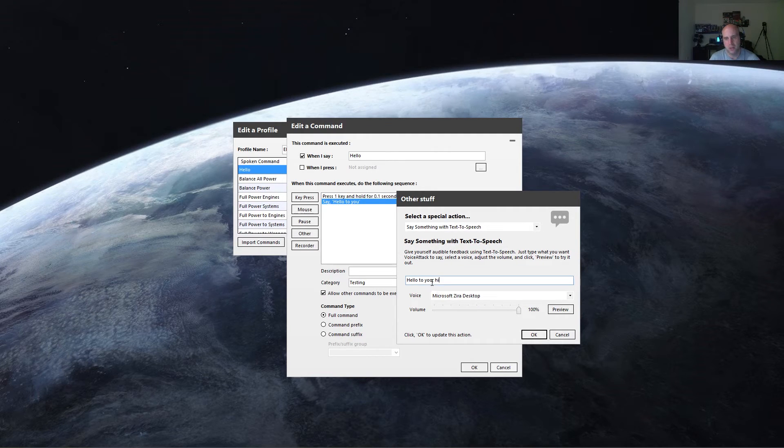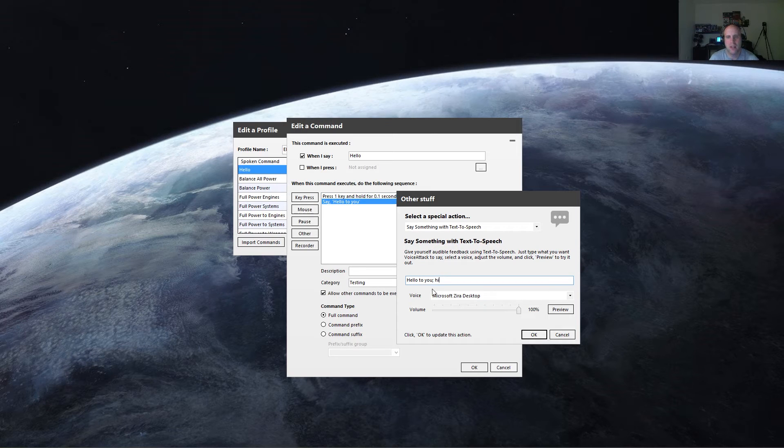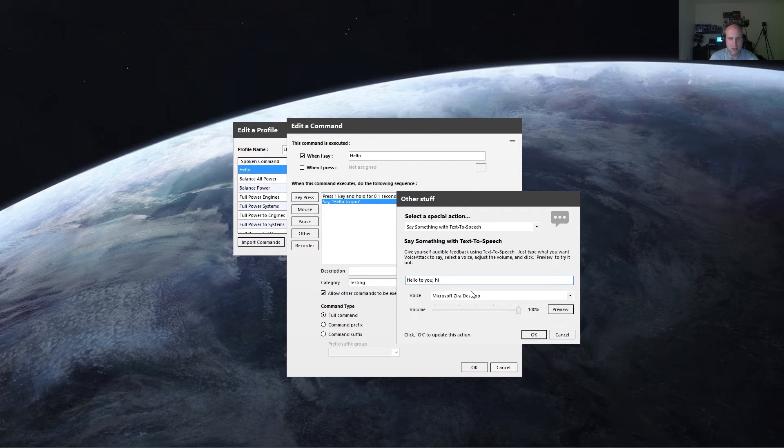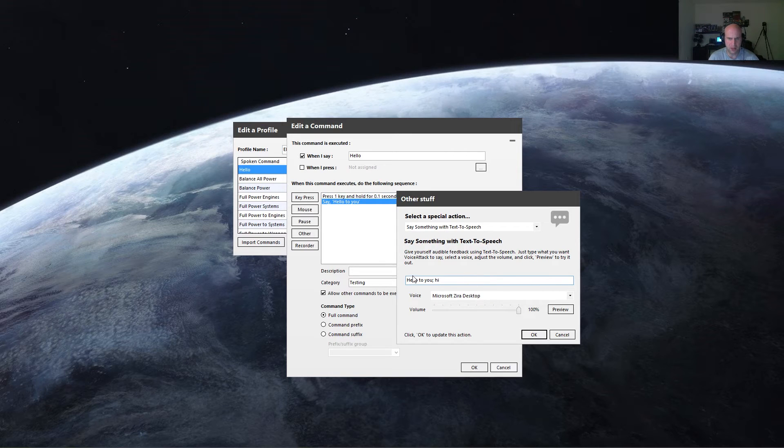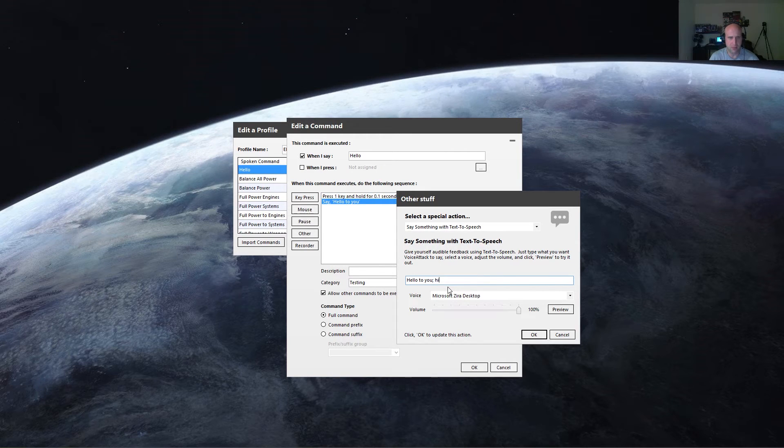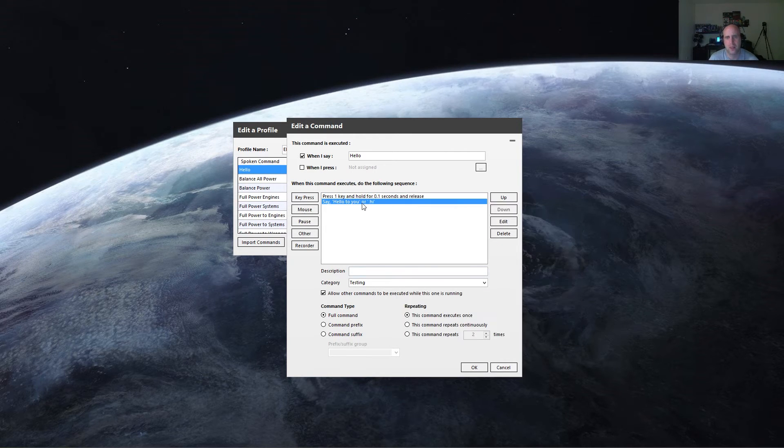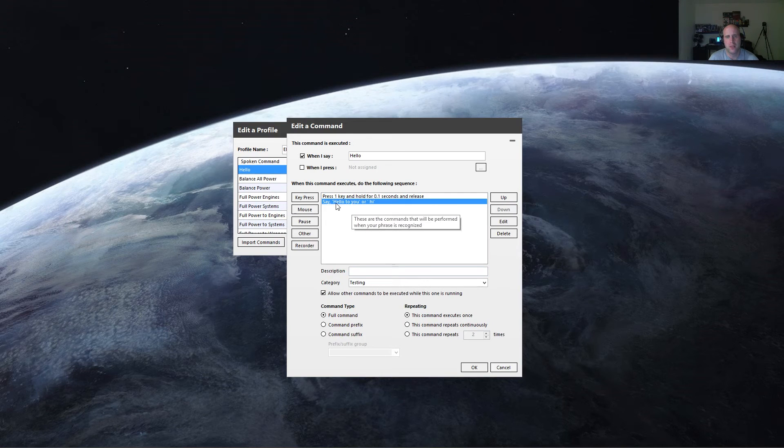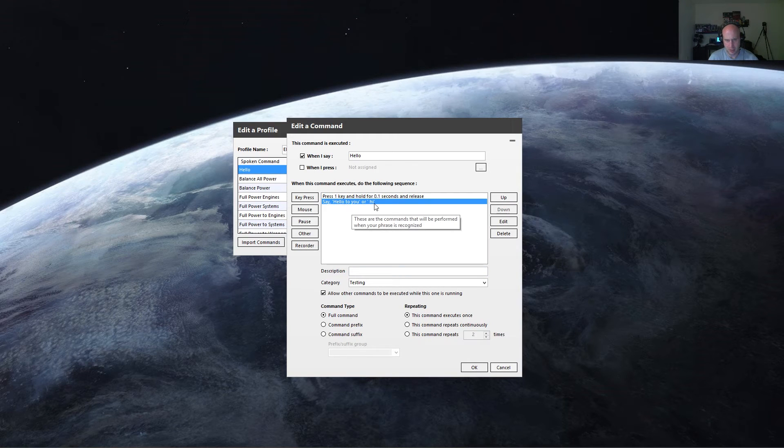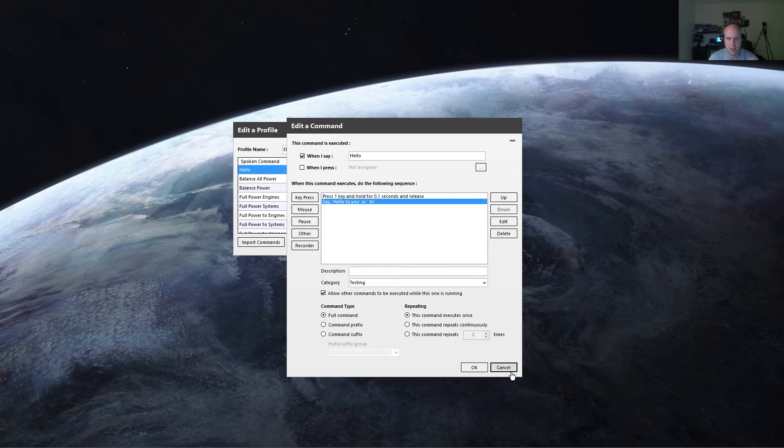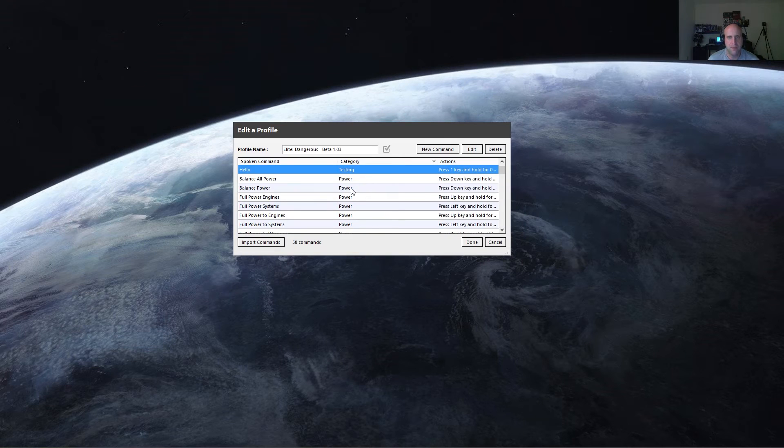So now with the two statements separated by a semicolon, it'll randomize the response. So every time I say hello, it either say hello to you, or it will say hi. You'll never know which one you're going to get. So you can see it says say hello to you, or hi.